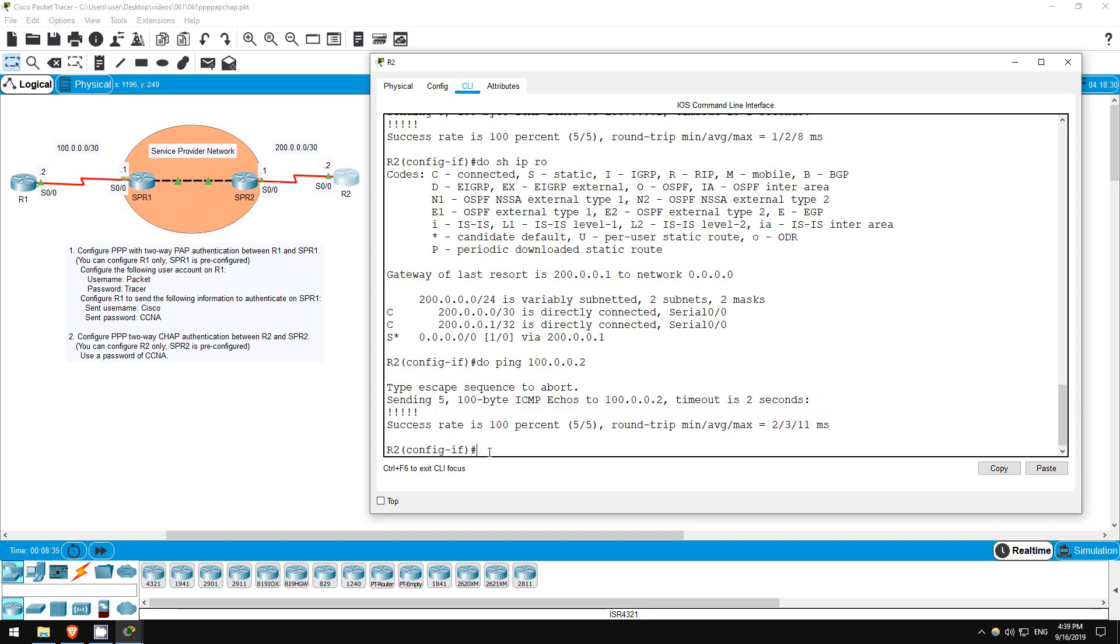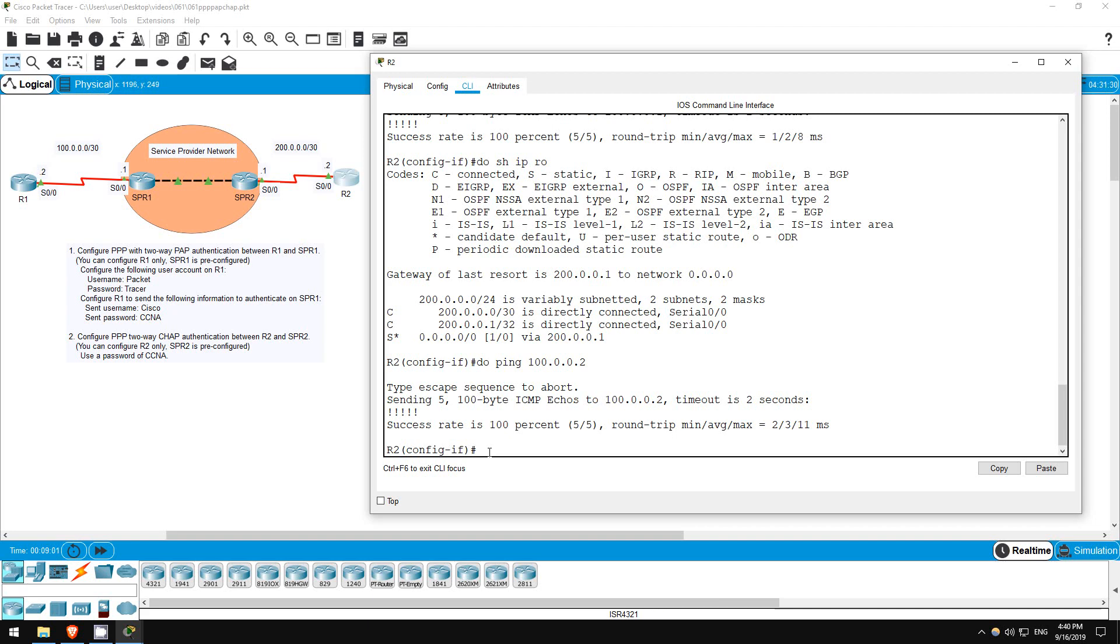So to review PPP with CHAP, you must configure a user on the router with a username that is the other router's hostname, in this case SPR2, and the password must be the same on both routers. Then enable PPP on the interface with the encapsulation PPP command, and enable CHAP authentication with PPP authentication CHAP. That's all for this lab.